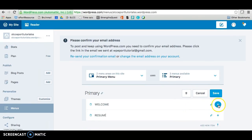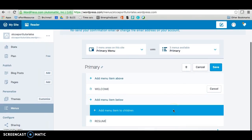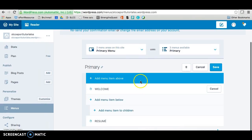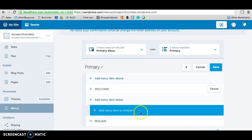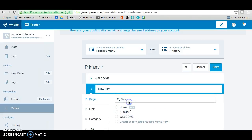The next thing we want to do is we want to add a page underneath welcome so we'll click on the plus symbol. And you have options to add menu items above, below, or add subpages which are the item to children. We're going to use the below because we don't want a subpage yet.